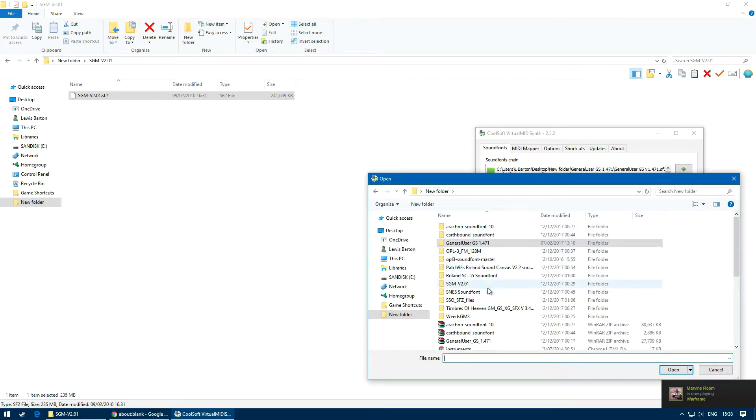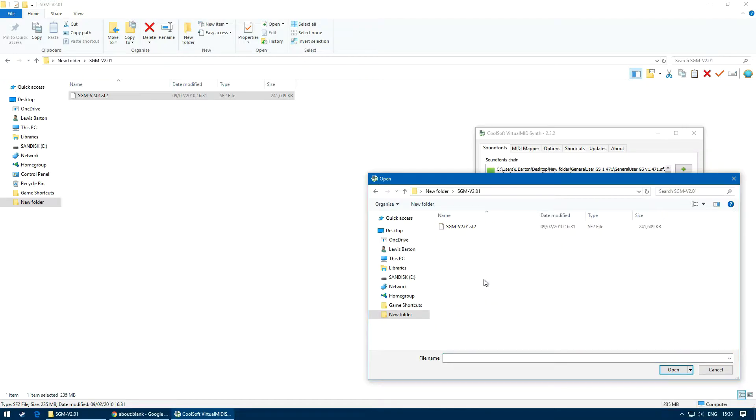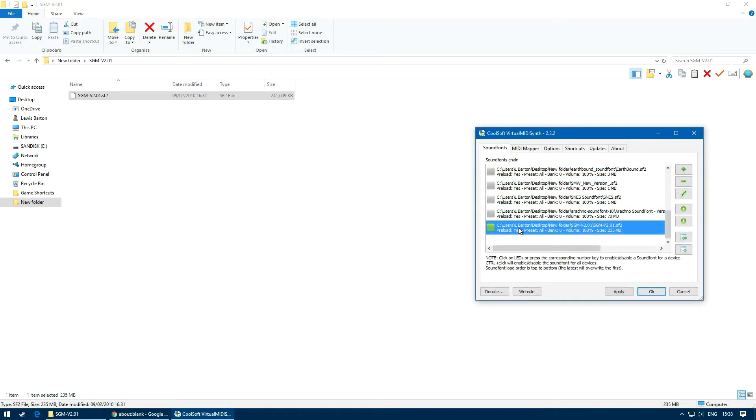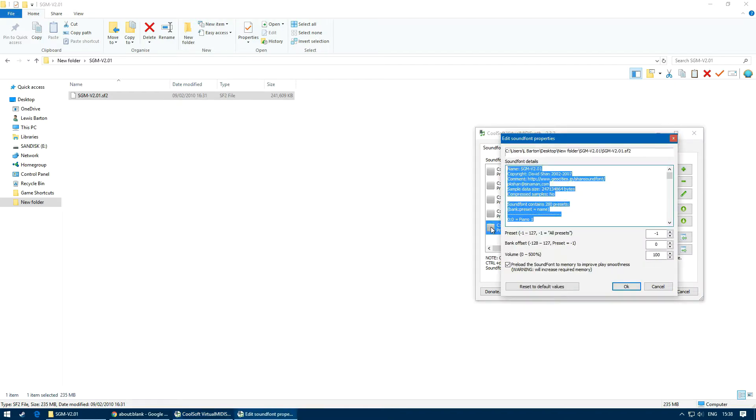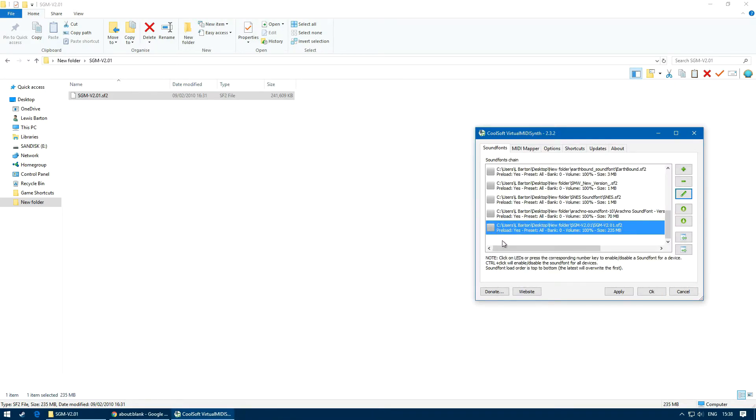To enable the sound fonts as default, select the box on the left hand side of the sound font to turn it green, meaning enabled. Then click apply.